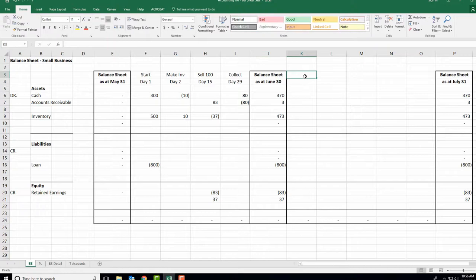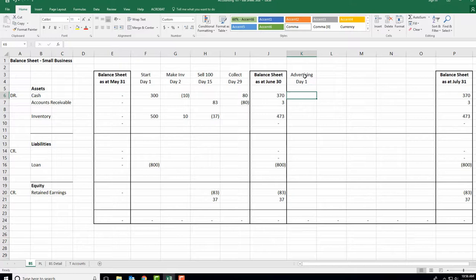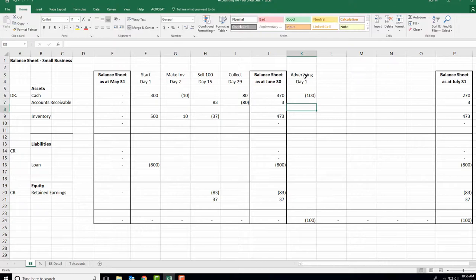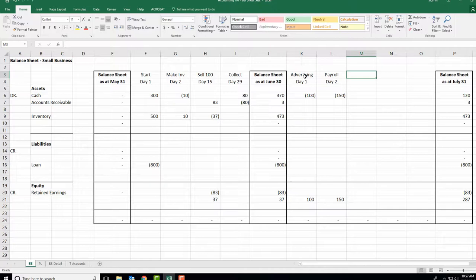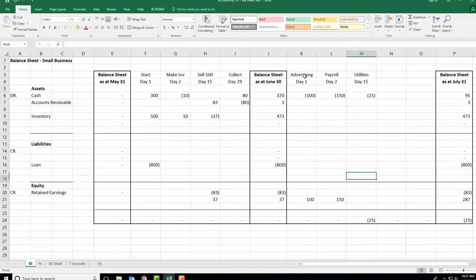Month two. Day one: we spend $100 on advertising — that comes out of cash and goes into retained earnings as an expense. Day two: payroll of $150 cash — another expense hitting retained earnings. Day 15: $25 for utilities — hydro, water — another expense. Our earnings are going down.